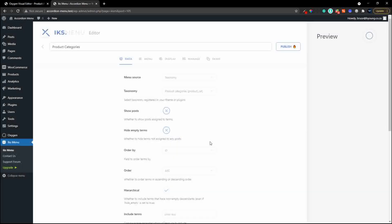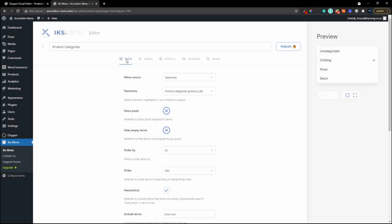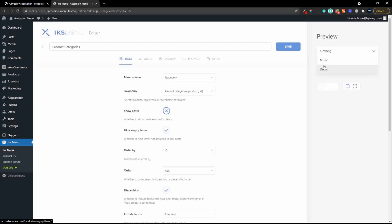Now we're ready to edit the menu and immediately you'll see a preview on the right-hand side. We have uncategorized, clothing, music, and decor, but uncategorized has no products so we want to hide the empty menu items. This works dynamically - the moment a product is activated in that category the menu item will immediately reappear. We simply move over to hide empty terms, the menu updates, and that's the dynamic menu - it will only activate a category if there is a product or post inside it.